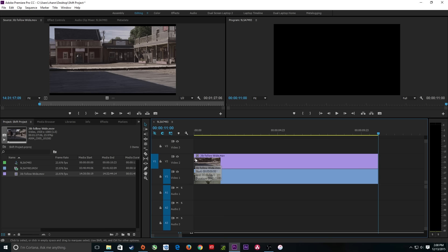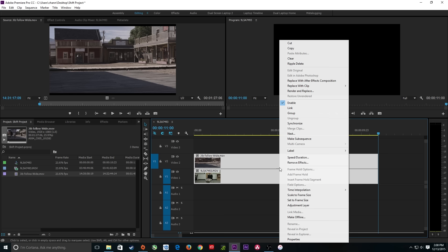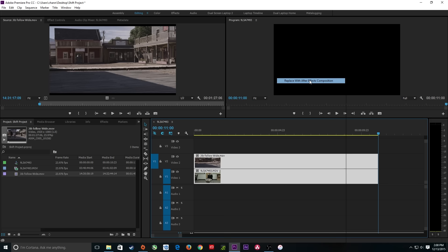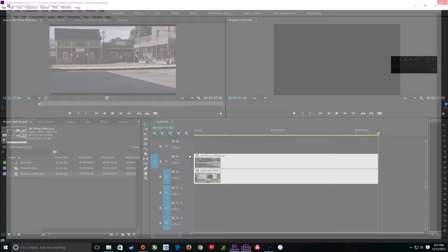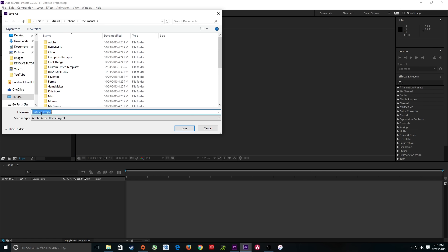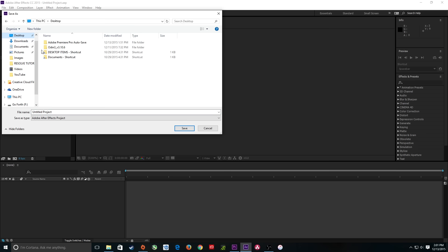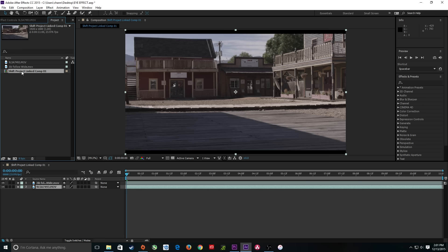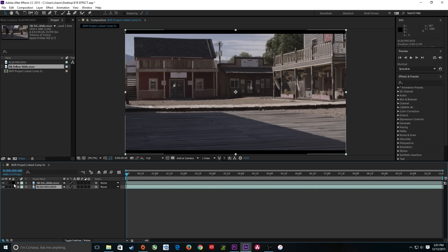I'm going to highlight both of these clips, right-click, and replace with an After Effects composition. After Effects will open. Once it opens, it's going to ask me where to save my After Effects project — I'll put it on my desktop, though I'd recommend your production folder. I'll call this 'IEffect' and save it. It's brought over my two clips, created a composition, and here are the assets it's using. I'll turn off the top one so I can see the one below it.